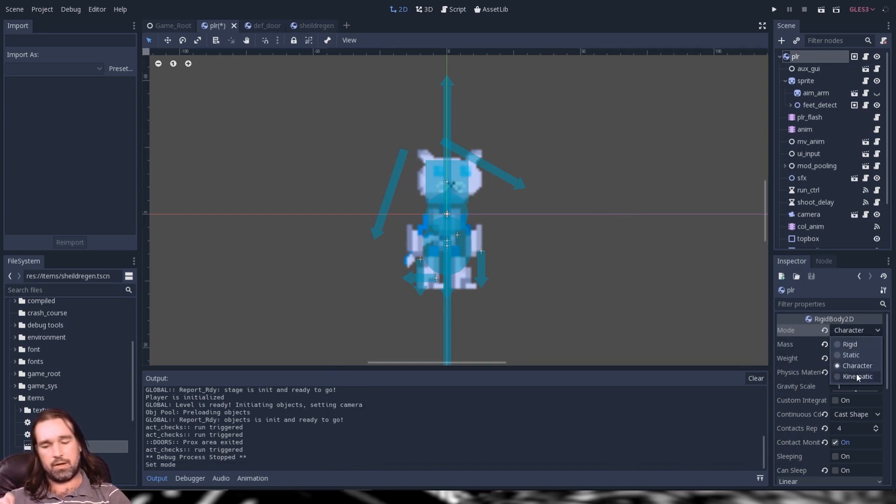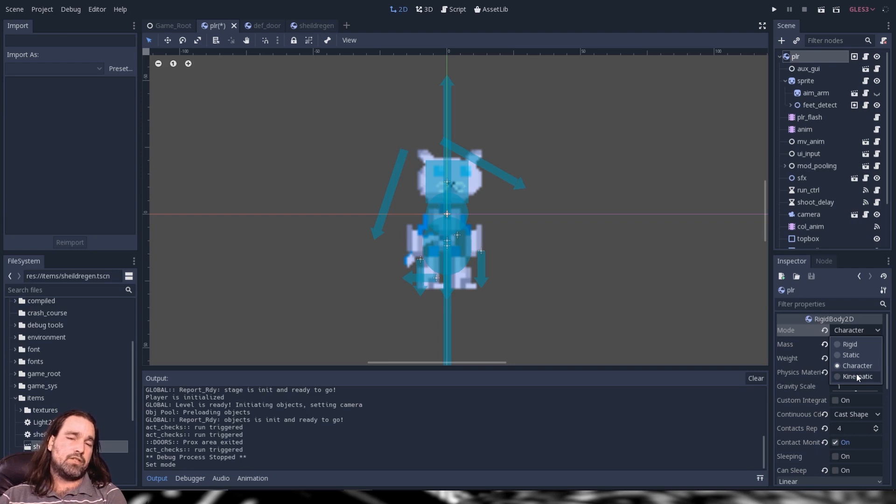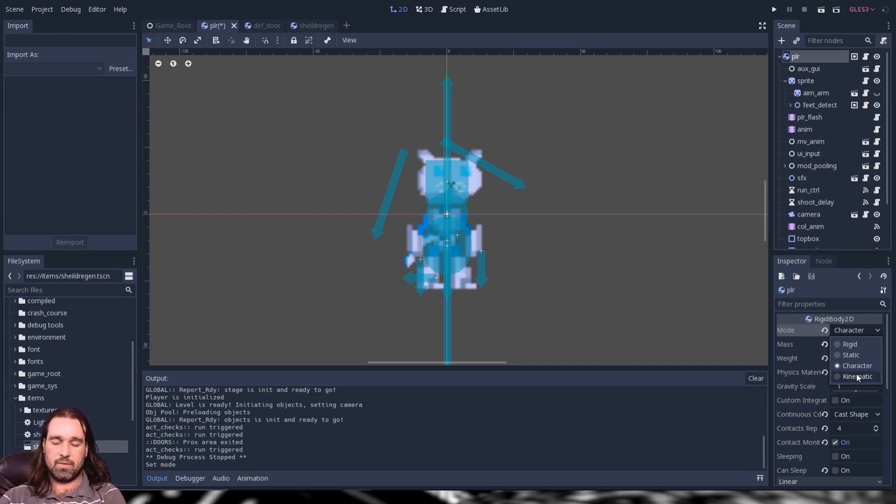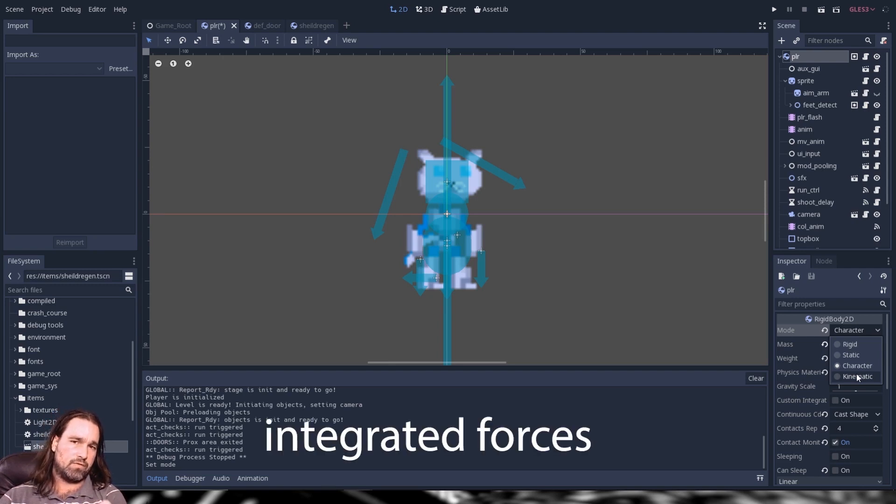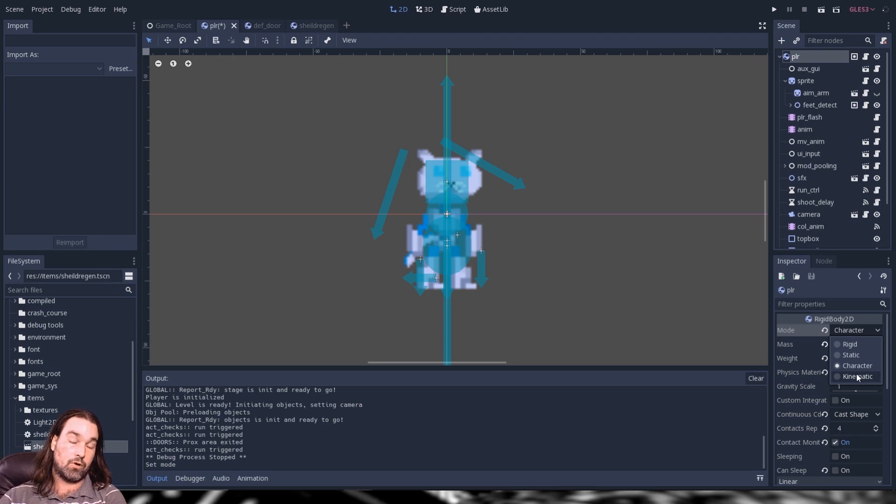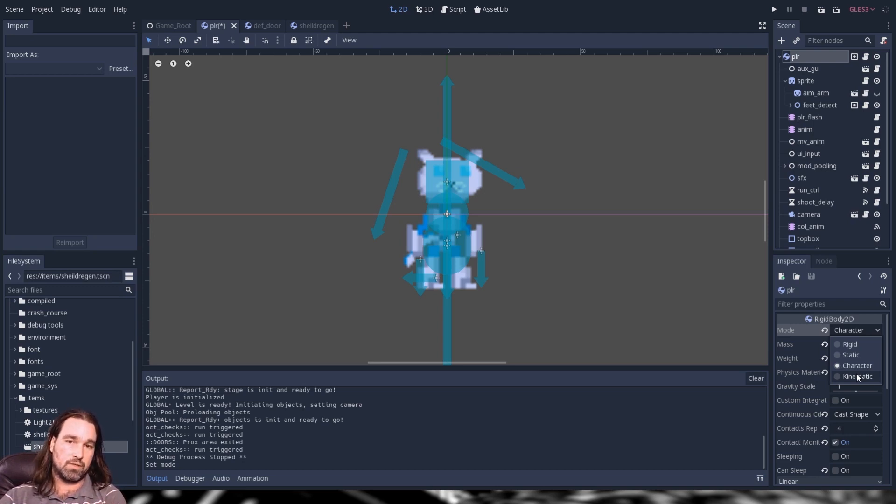Alright and then finally kinematic. So kinematic is basically rigid except it'll only move via code. What this means is that gravity needs to be applied manually via code but it will call an integrated forces function every frame for you to move it via code. Static bodies will not call an integrated forces every frame.